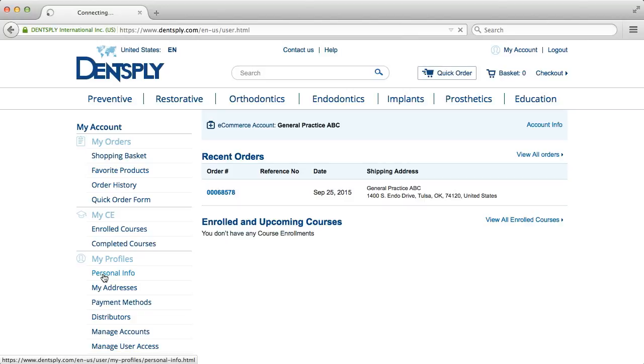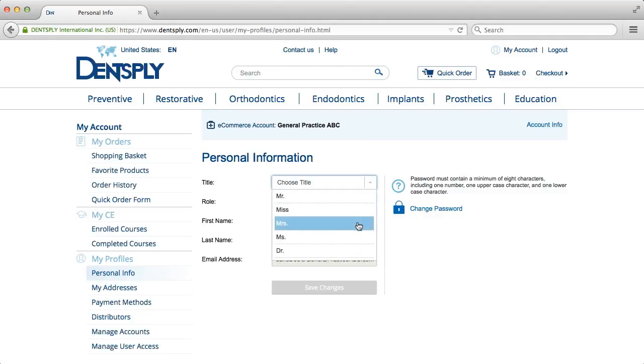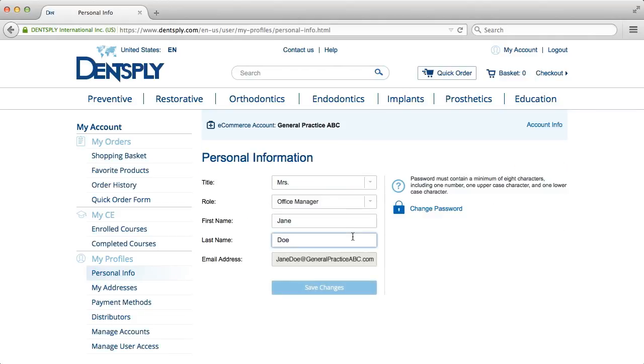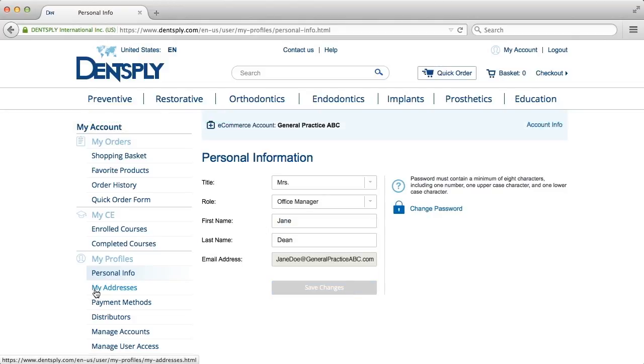If you should need to edit personal information, click Personal Info and revise as needed, remembering to click Save Changes.